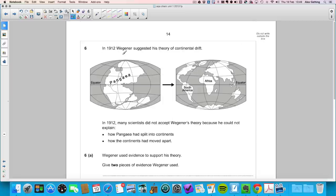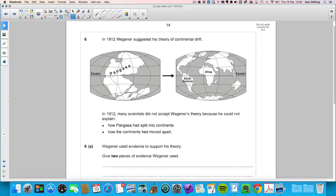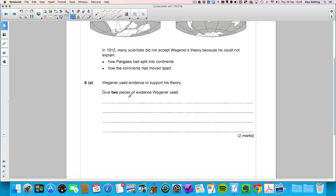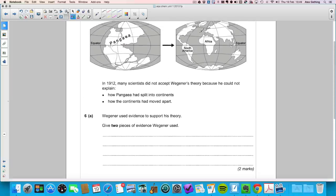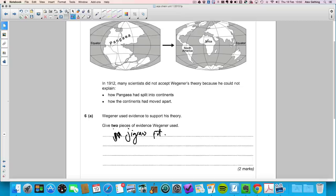Question six: in 1912, Wegener suggested his theory of continental drift. Many scientists did not accept it because he could not explain how the supercontinent Pangaea had split or how the continents had moved. Question 6a asks for two pieces of evidence Wegener used: similar fossils of organisms found in both Africa and South America, and similar rocks found in Africa and South America.